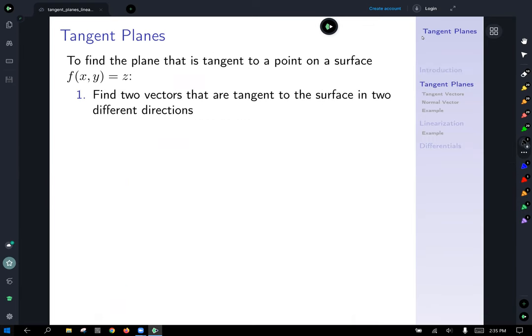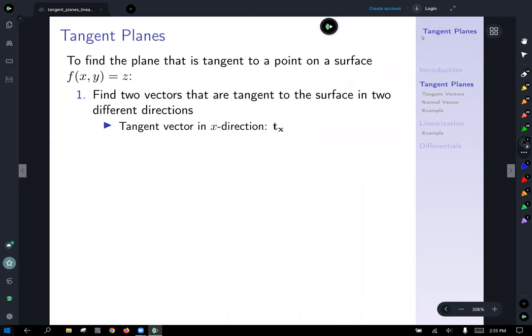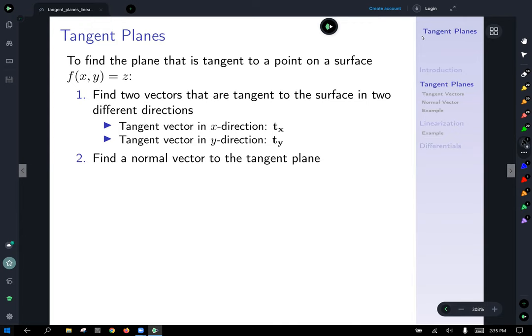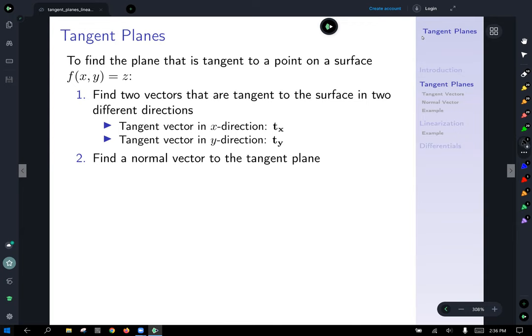In general, the method to find a plane tangent to a point on the surface f(x, y) = z is: first, find two vectors tangent to the surface in two different directions — I call these T_x and T_y for tangent vectors in the x and y directions respectively. Then find a vector normal to the tangent plane by taking the cross product of those two tangent vectors to the surface in the x and y directions.